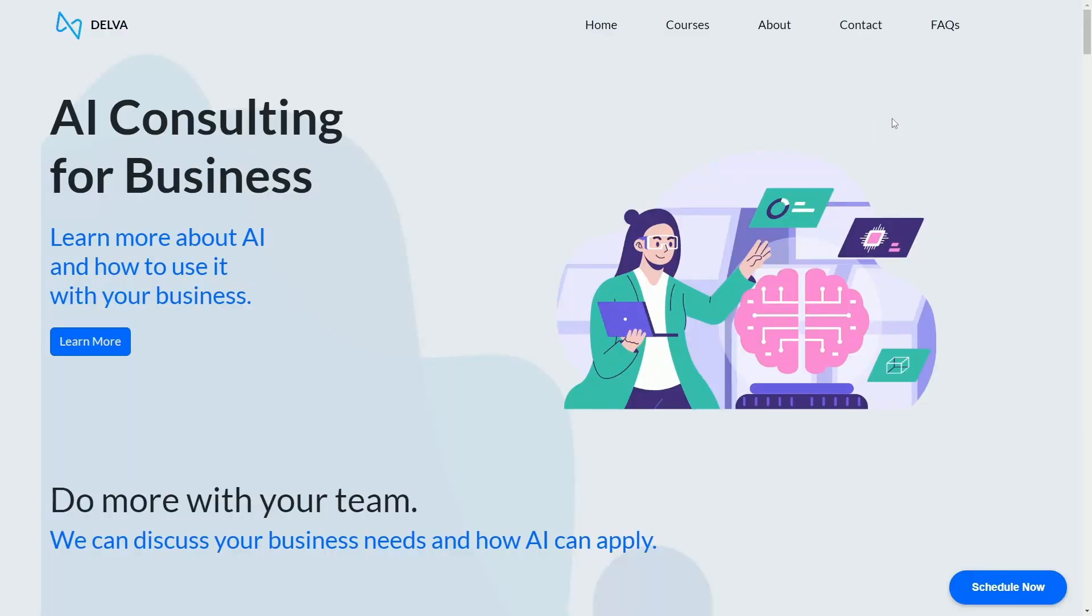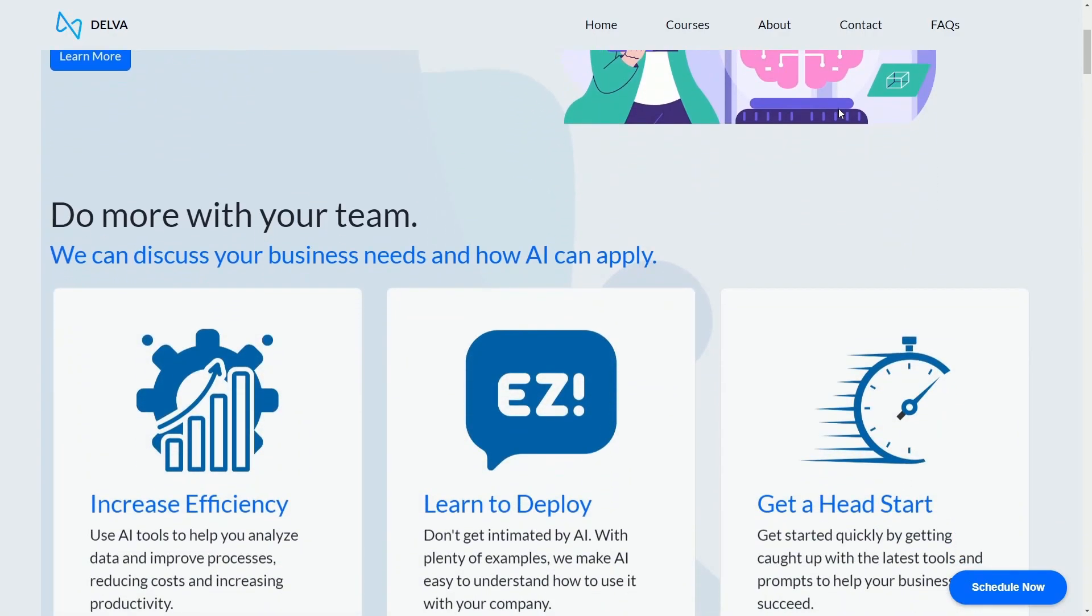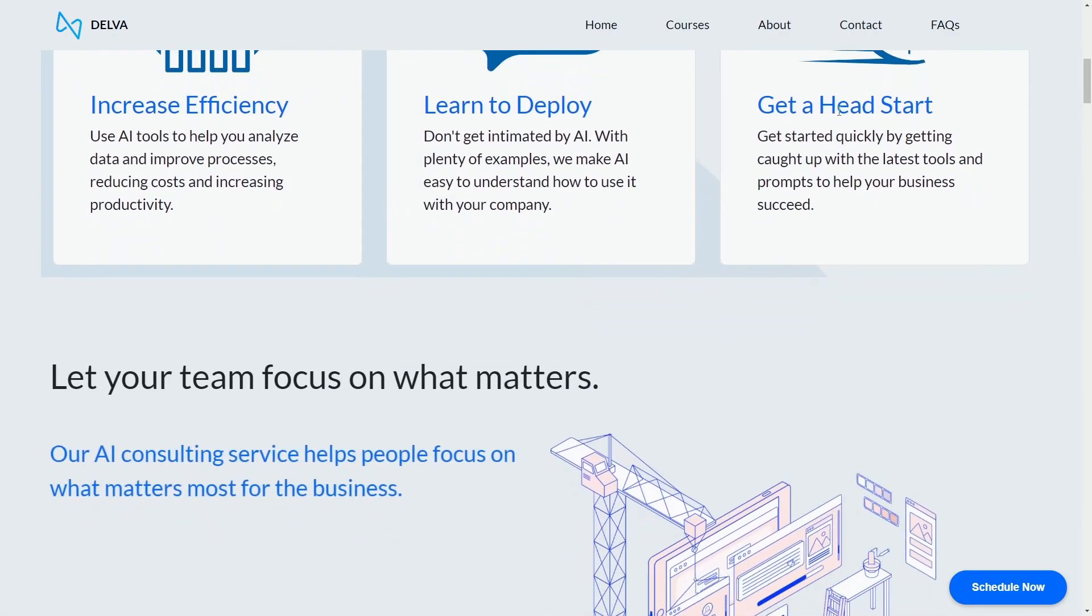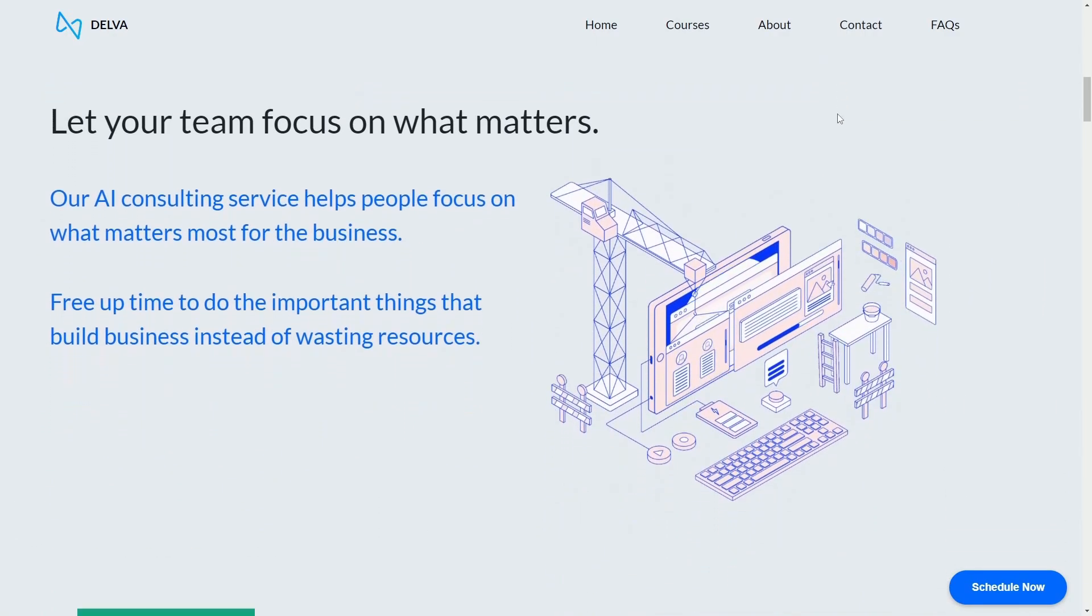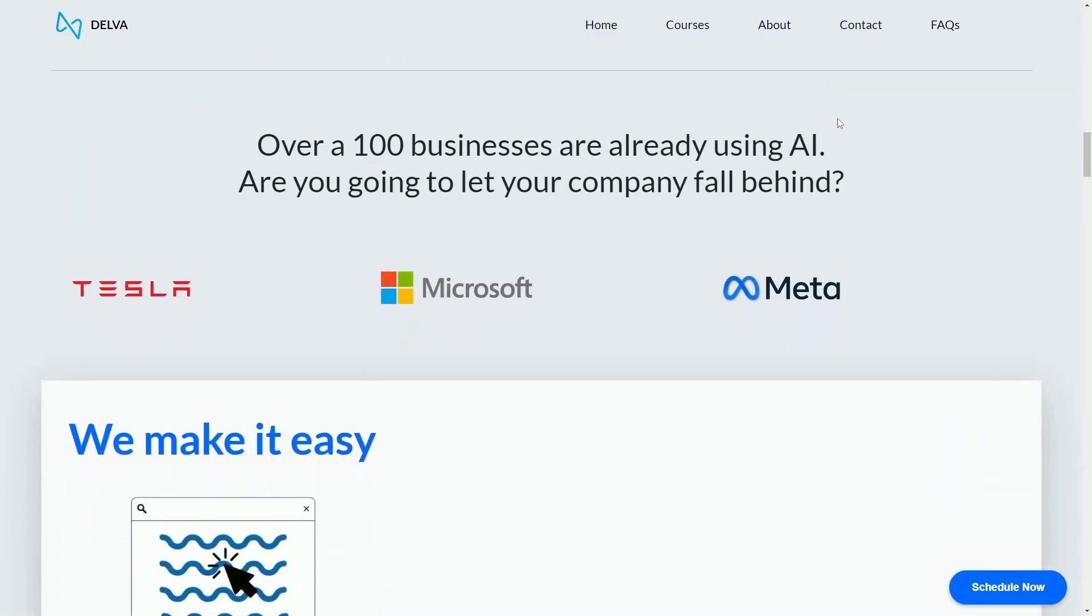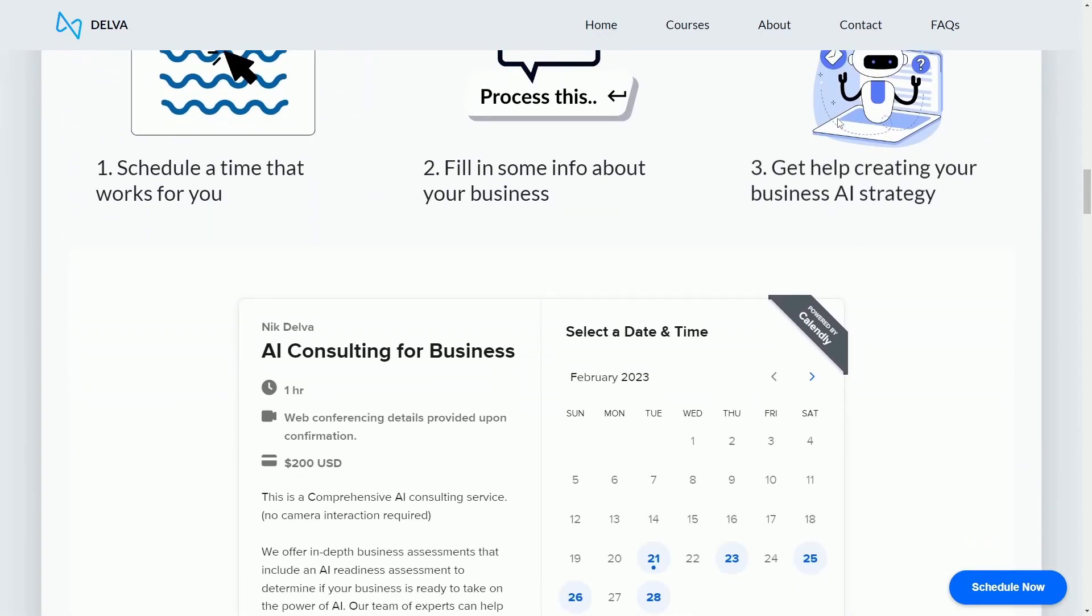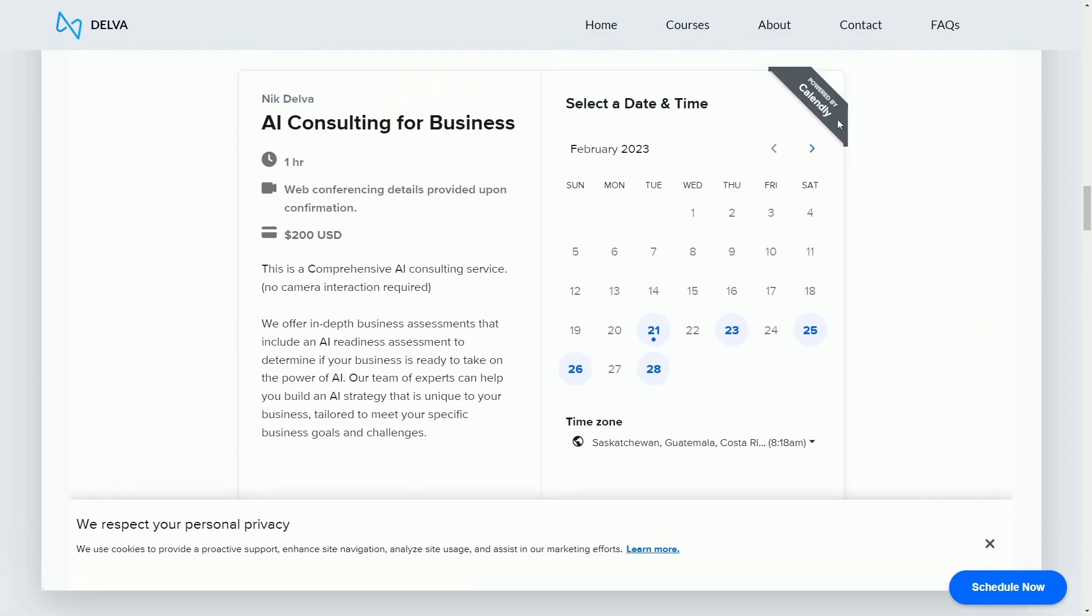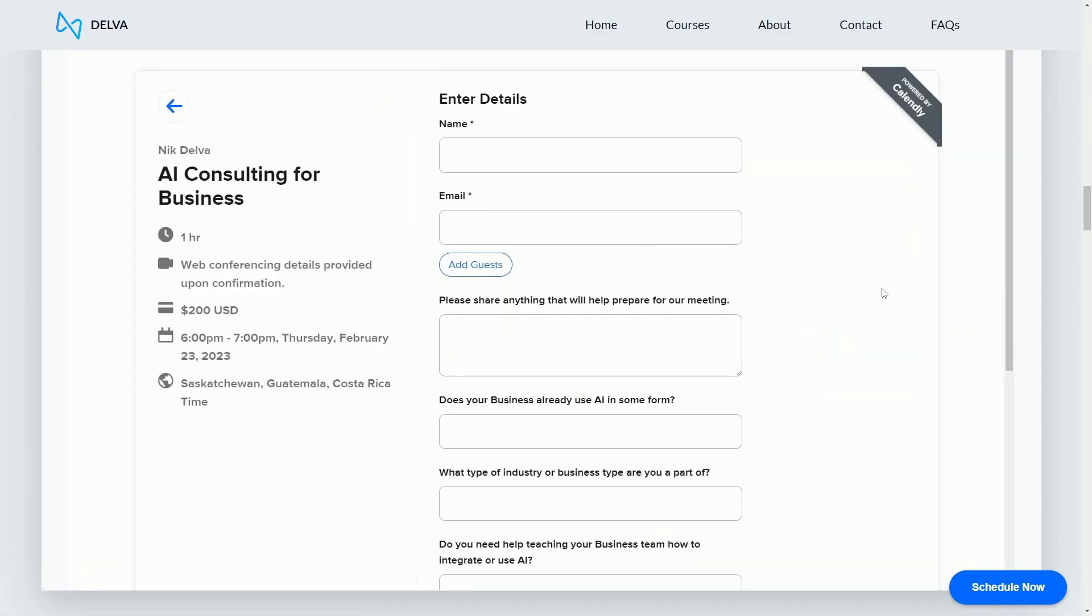But before we get there, check out Delva.ai. Not sure how to start using AI for your business? Don't let your company fall behind. Start building an AI strategy today with Delva's AI consulting. Schedule some time with Delva's AI consultants and start integrating AI into your business. Again, check it out at Delva.ai. There's a link in the description below.